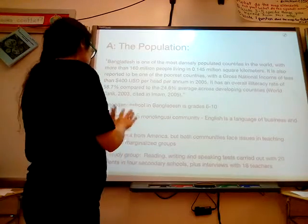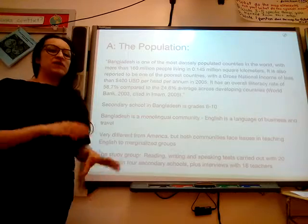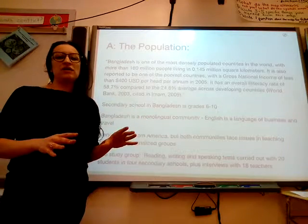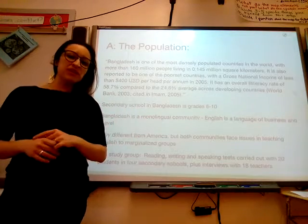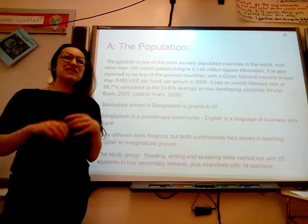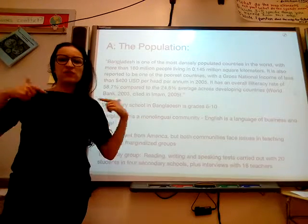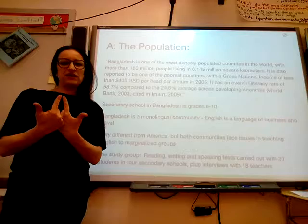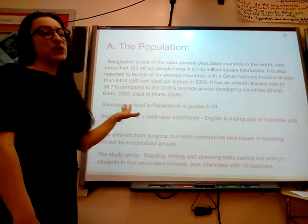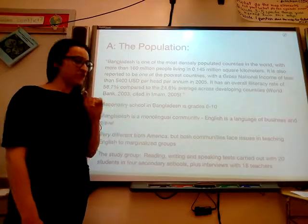This is the population and study groups we're looking at. Students were tested on reading, writing, and speaking, delivered to a select group of 20 students amongst four schools that were studied. There were also interviews done with 18 teachers.